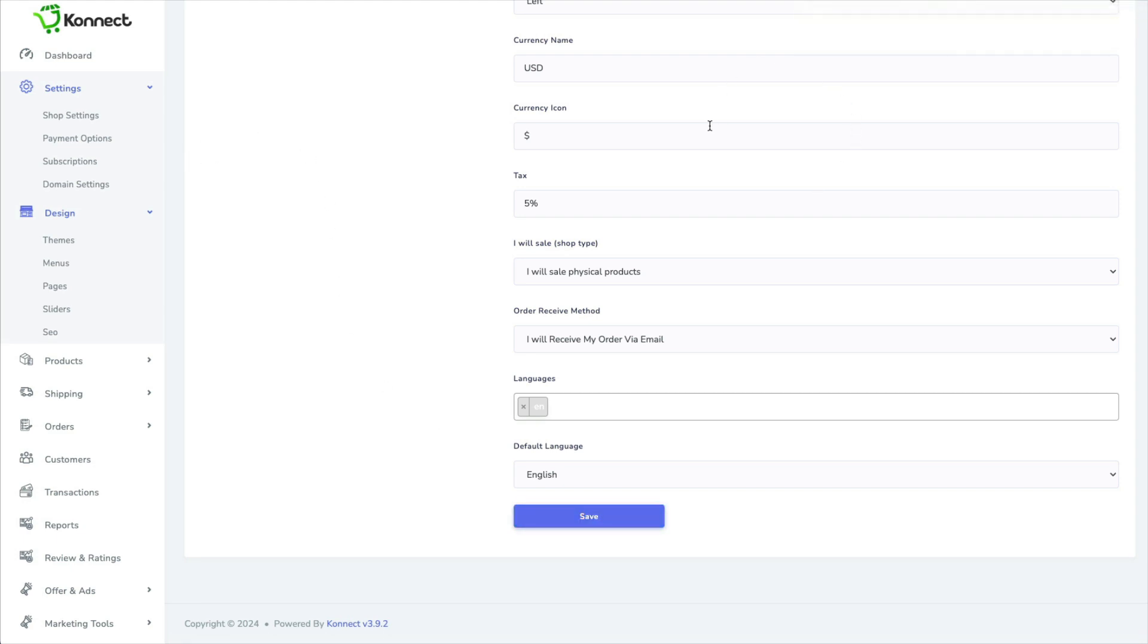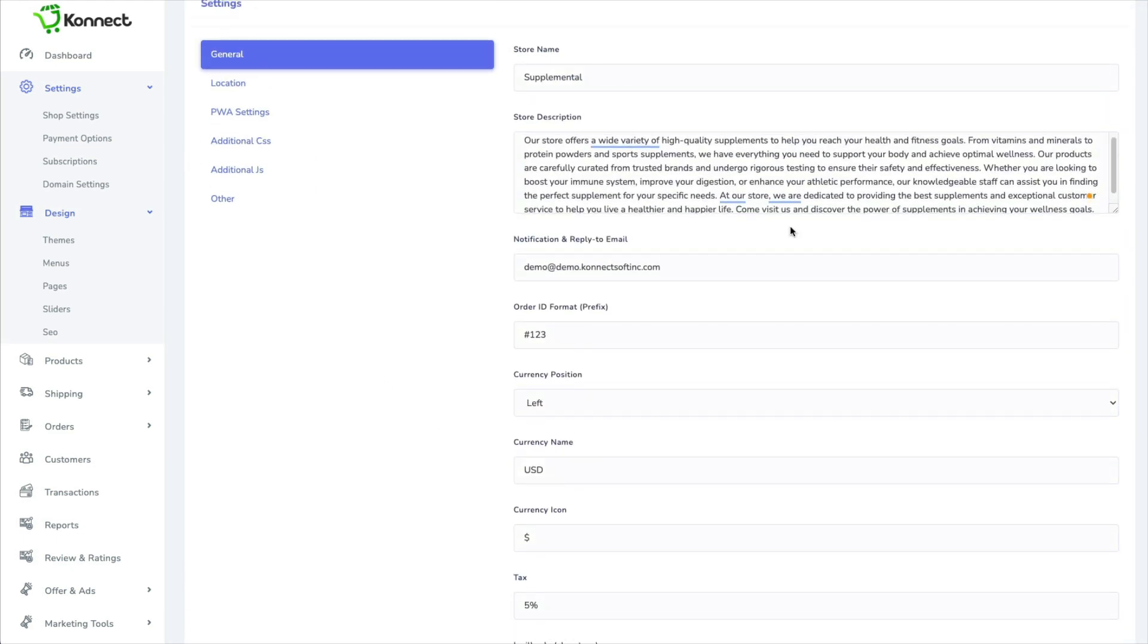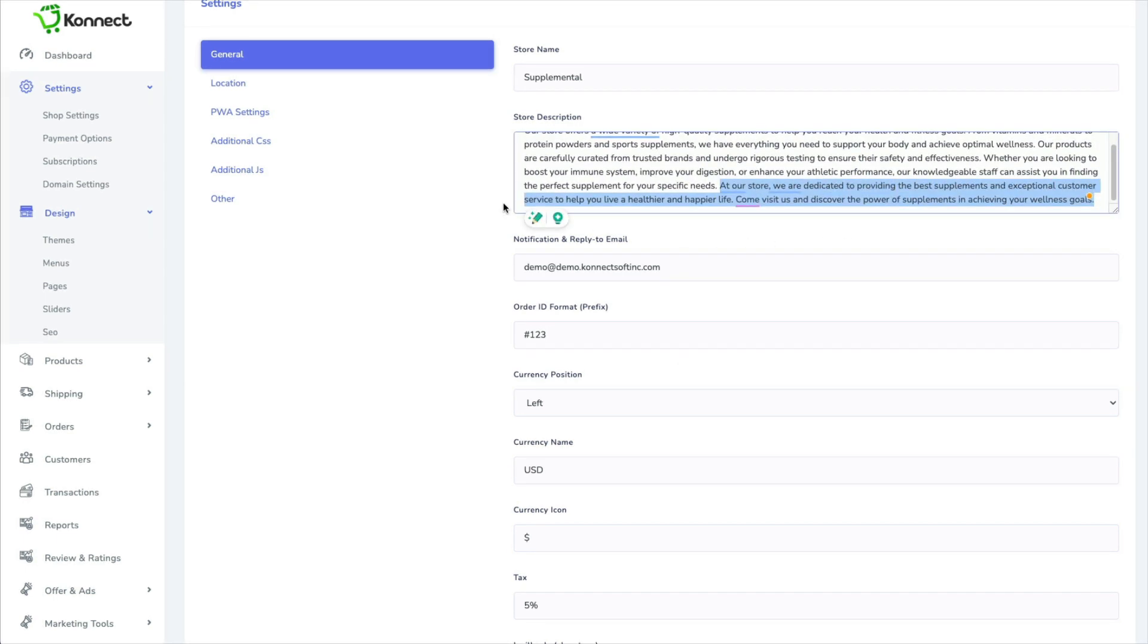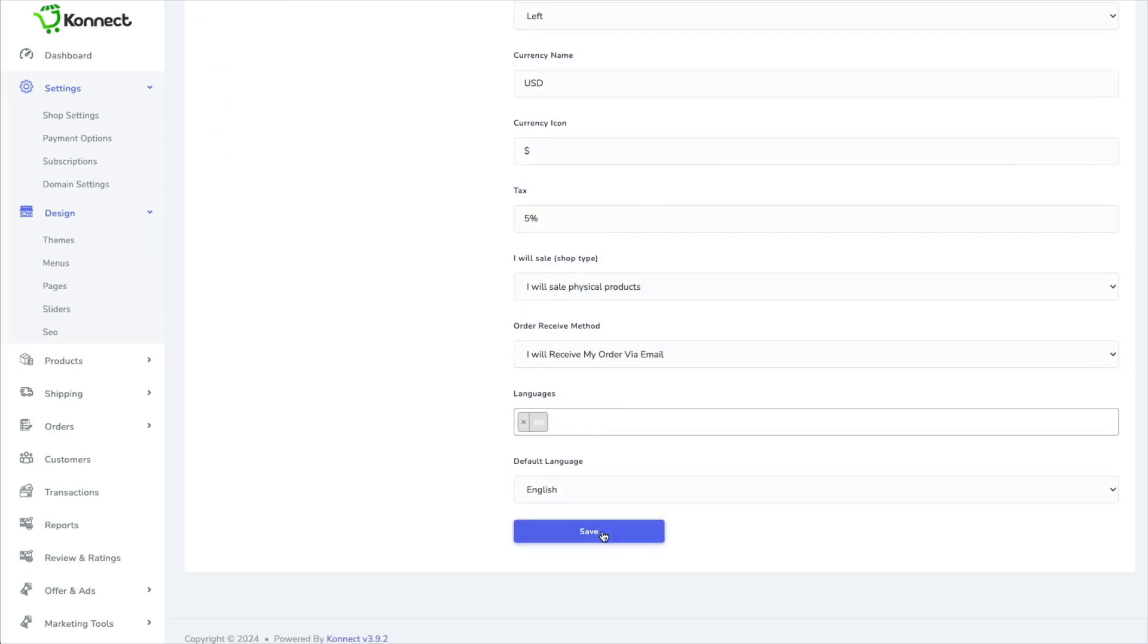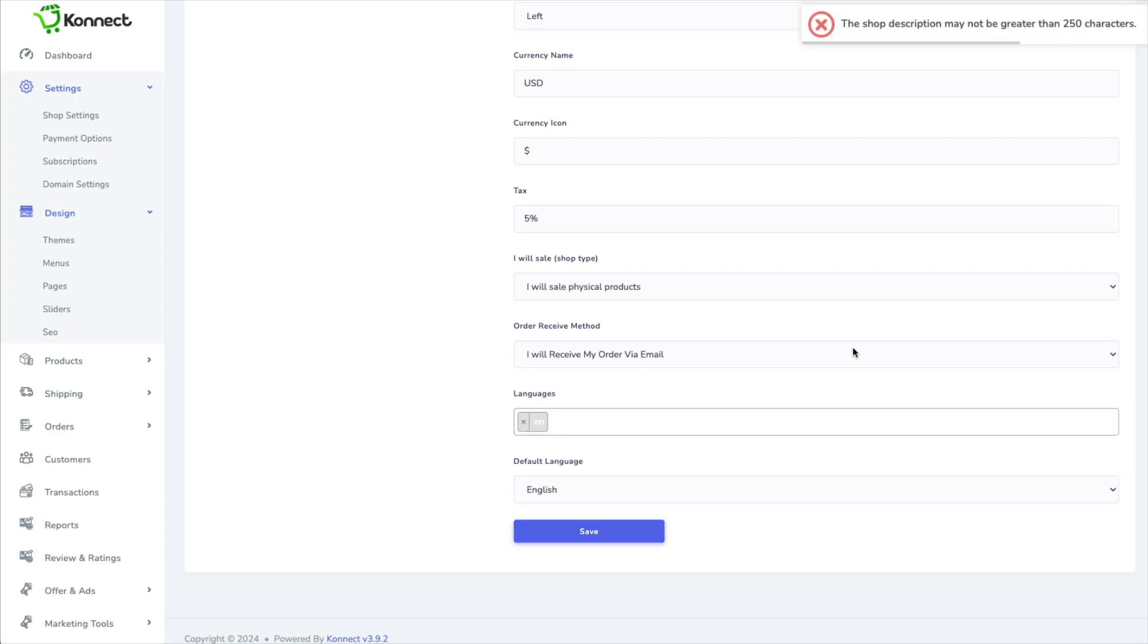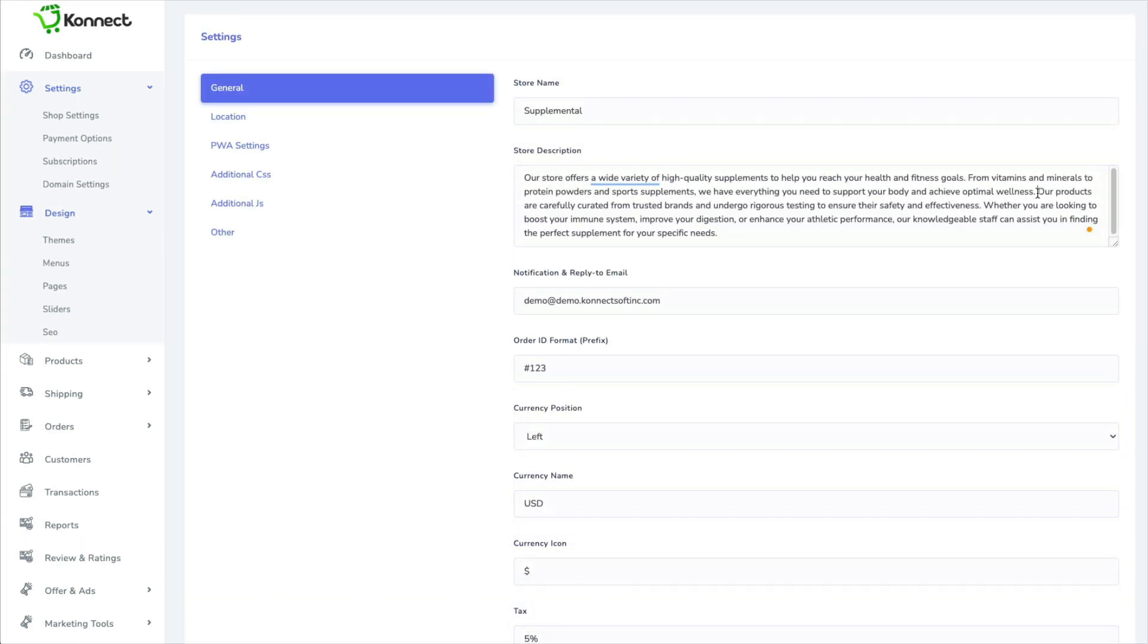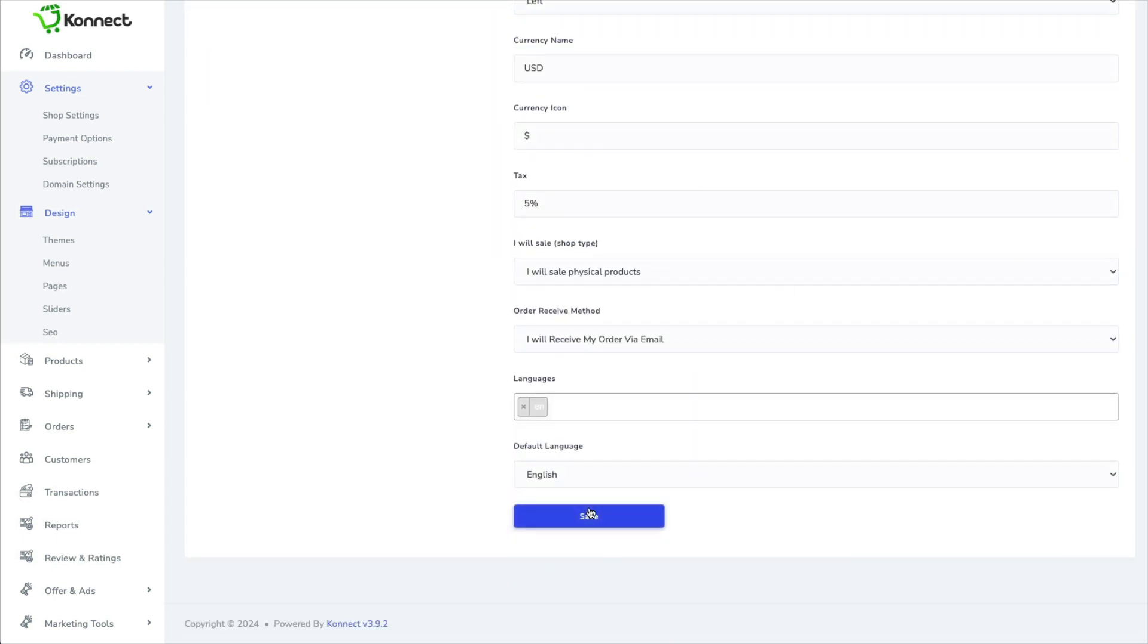And it's saying the shop description is too long. So I'm going to take out this portion. Let's see if that's short enough. No. Okay, well I'm going to take out the bulk of it here and we'll try again.